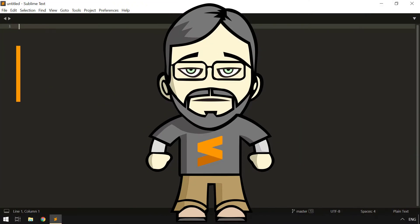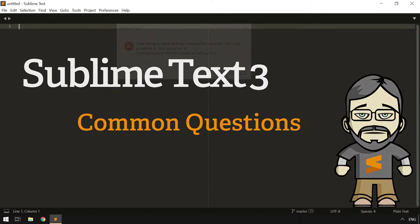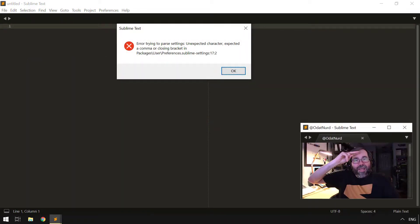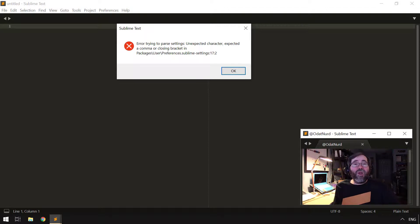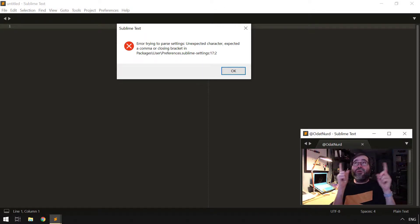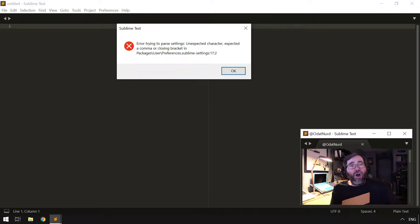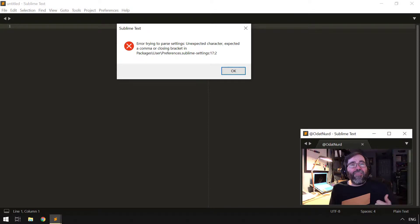Those error messages are incredibly annoying, and if you're new to Sublime you might not fully understand what they're trying to tell you. So let's talk about fixing those pesky problems. Hello fellow Sublime Text fanatics, ODATnerd here, and welcome to this video on figuring out what those pesky error dialogues are all about and how we can solve the problems they're trying to tell us about.